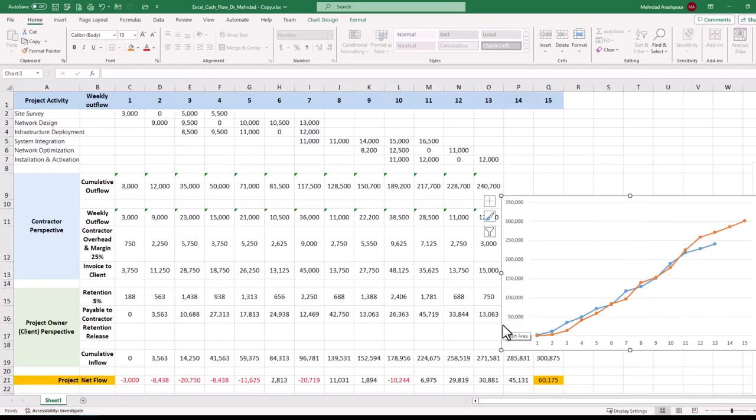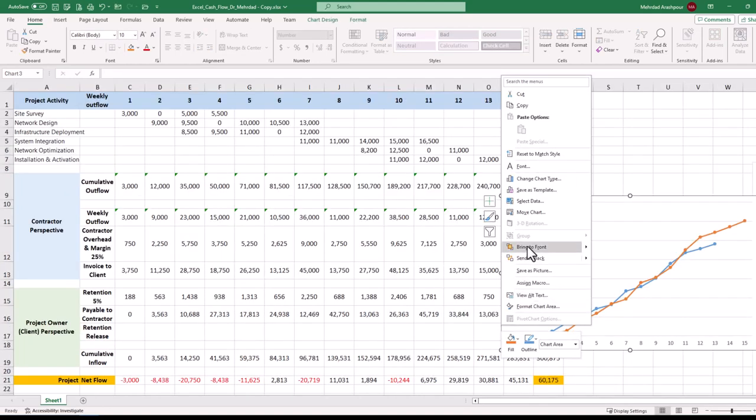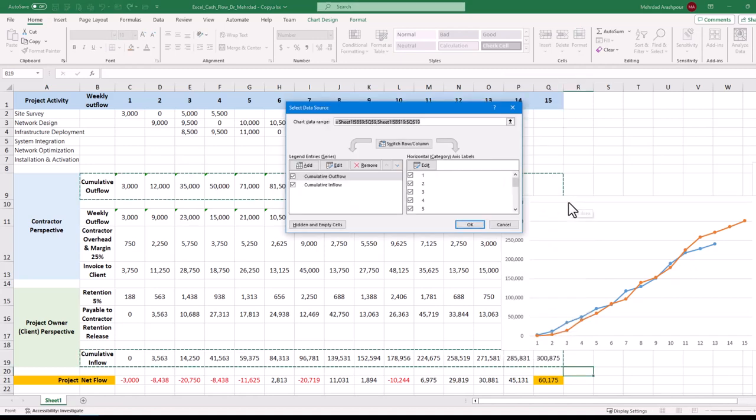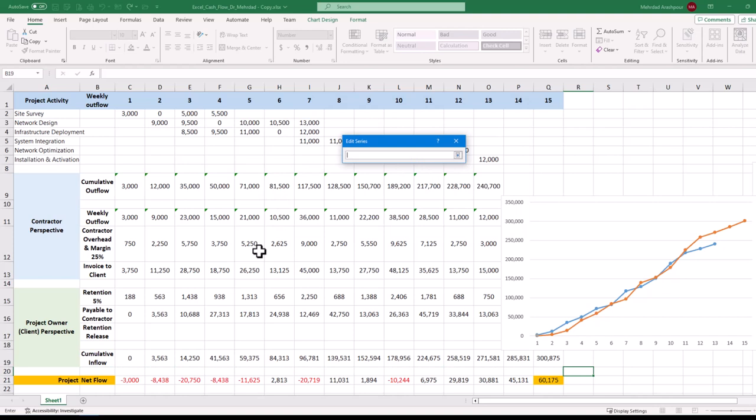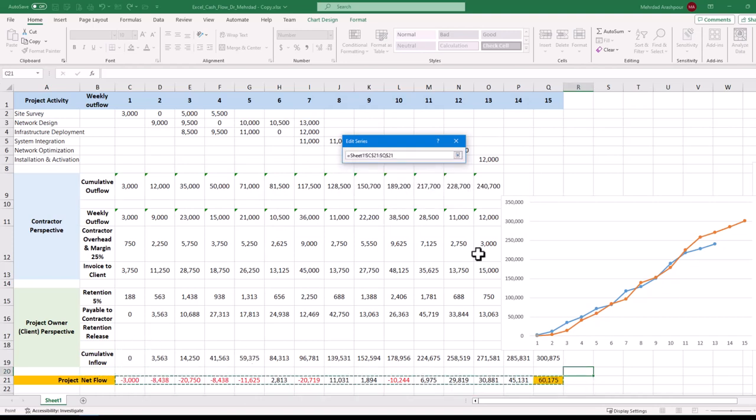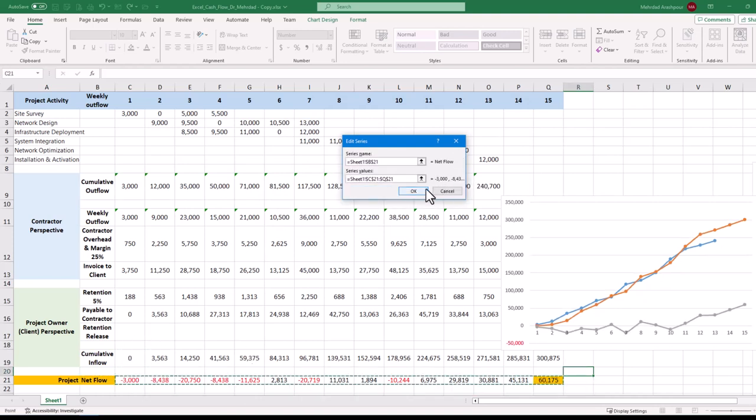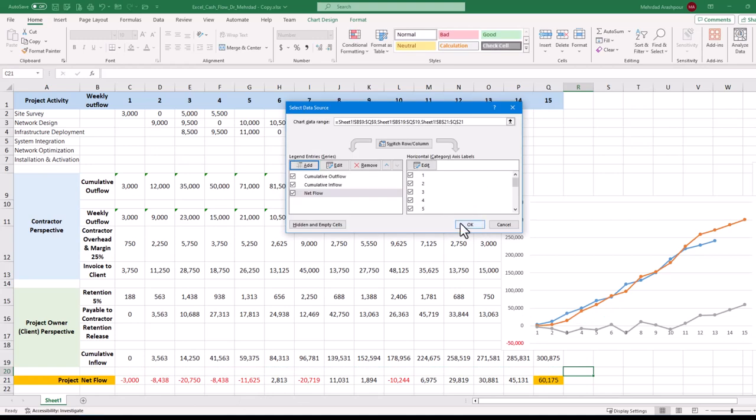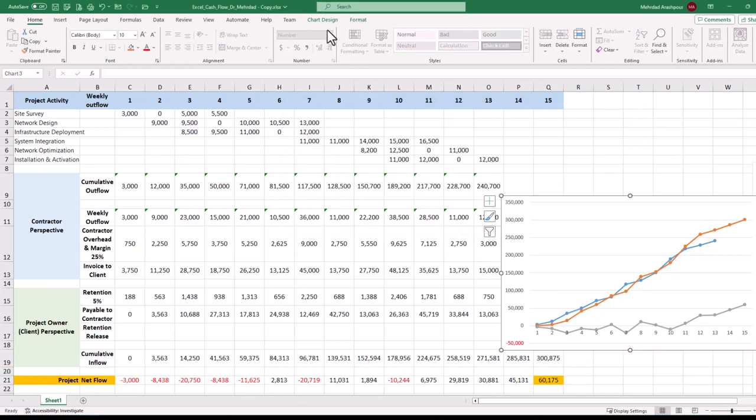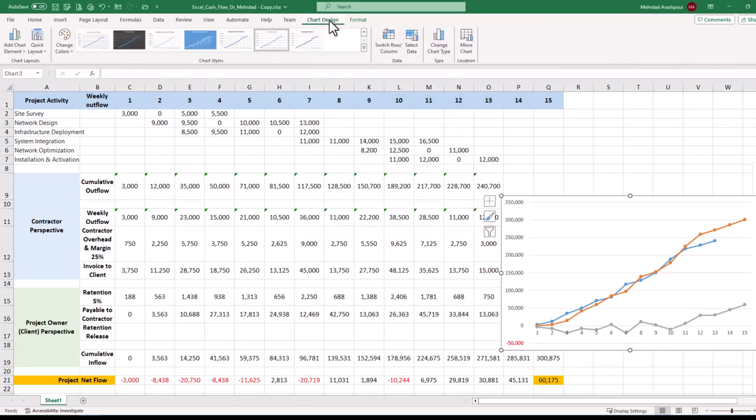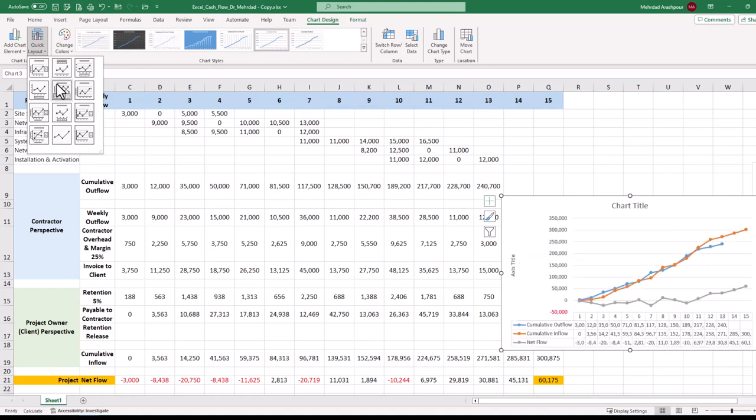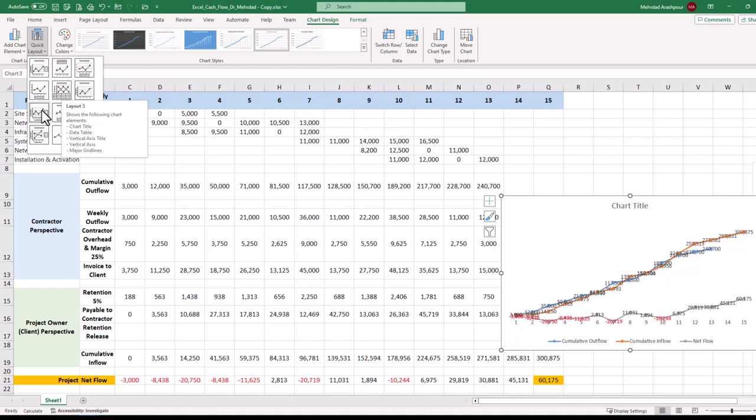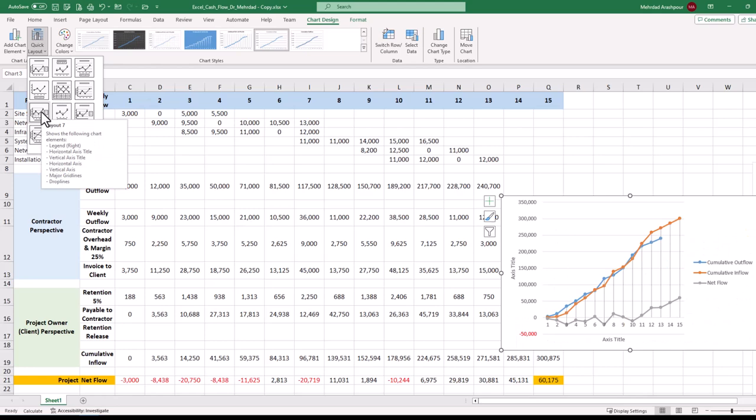We can quickly plot project net flows by right-clicking on the chart border. And from the menu, choosing select data. Under legend entries, click add. For series name, select net flow on the spreadsheet. For series values, select 15 cells related to net flows and press OK. You can enhance the visualization using the options in chart tools under the design tab. From quick layouts, you can choose a suitable choice such as layout 5 or layout 7.